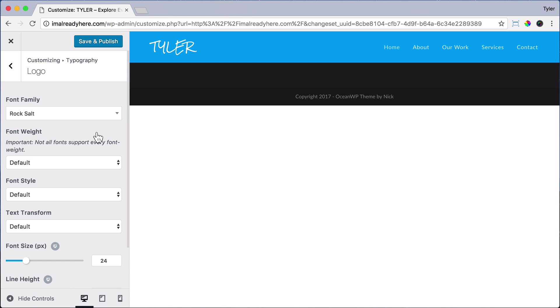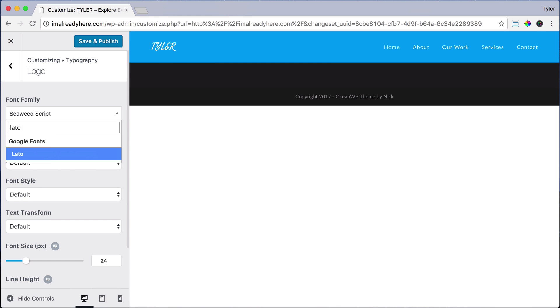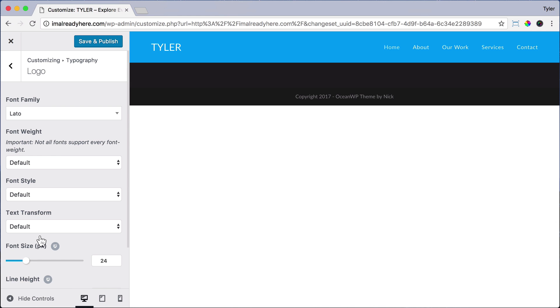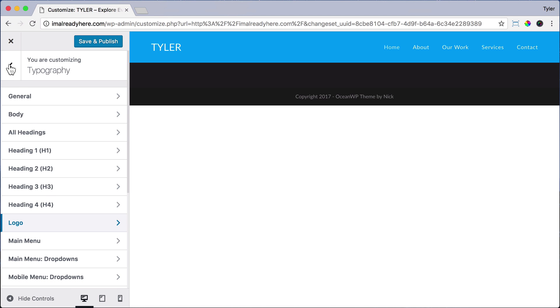There are hundreds and hundreds of fonts. I'm just going to stick with Lato, and we could change the size right here. That looks good, so let's go back.